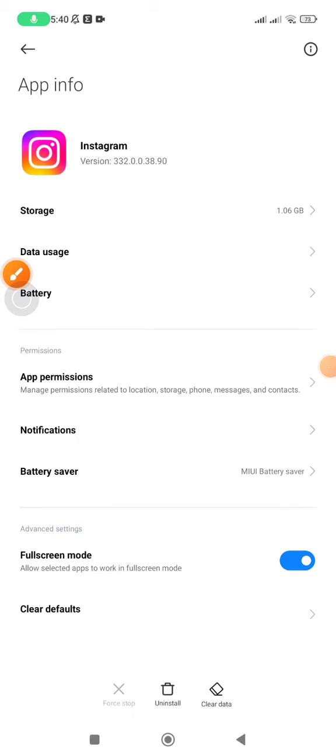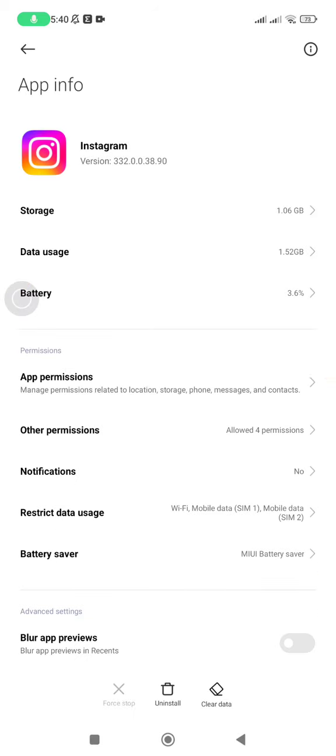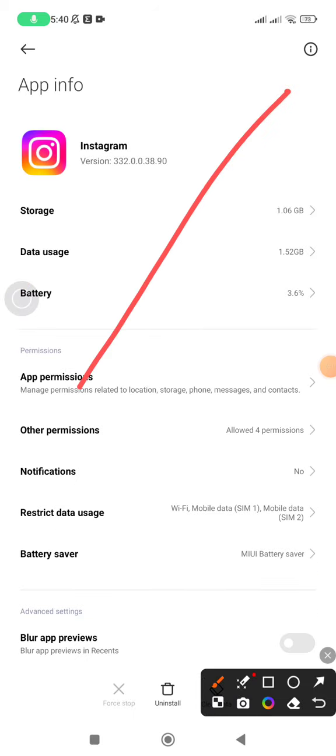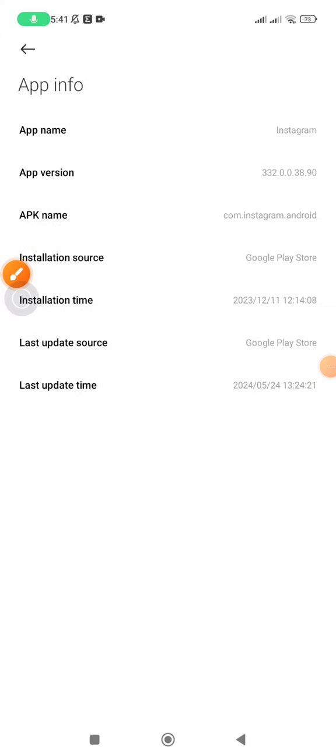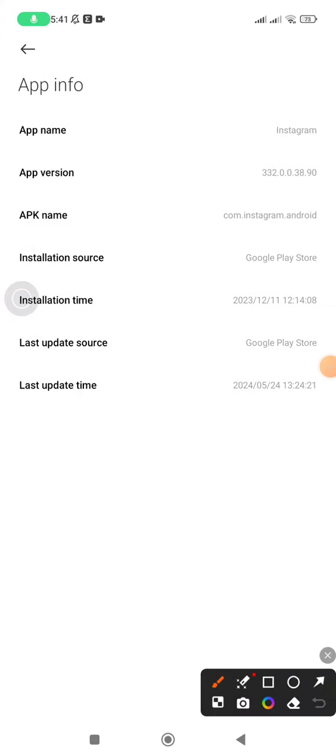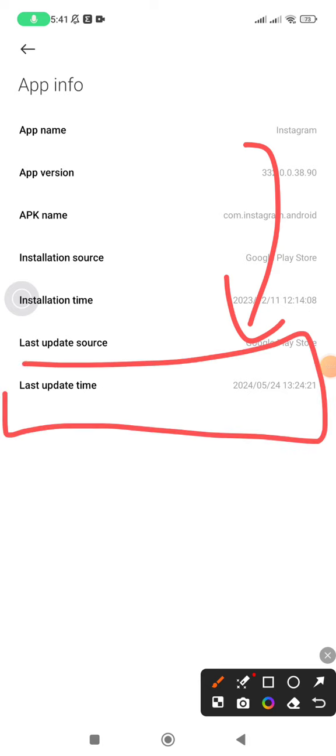After that, as you can see on the top right corner, there is an info option. Just click on that, and you'll see the last update time. I last updated this Instagram application on the 24th of May.